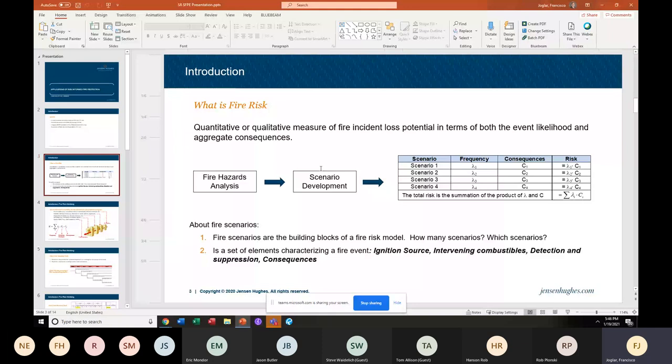We incorporate risk into the fire hazards analysis by developing the different scenarios that capture all those hazards, and then we qualify those scenarios in terms of frequency and consequence. At this point there are two major challenges we encounter in all these applications. One is a risk matrix — acceptance criteria for whatever risk results we obtain.